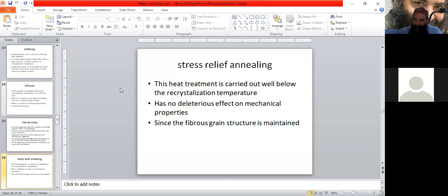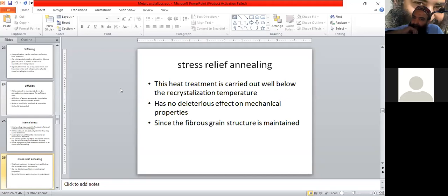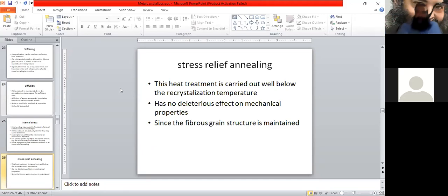That is why it has no deleterious effect on mechanical properties. The fine grain structure which we have converted to the fibrous grain structure when we have cold work done.